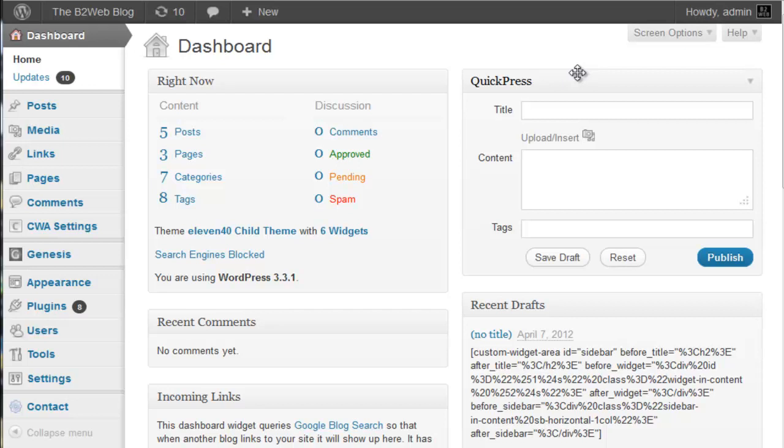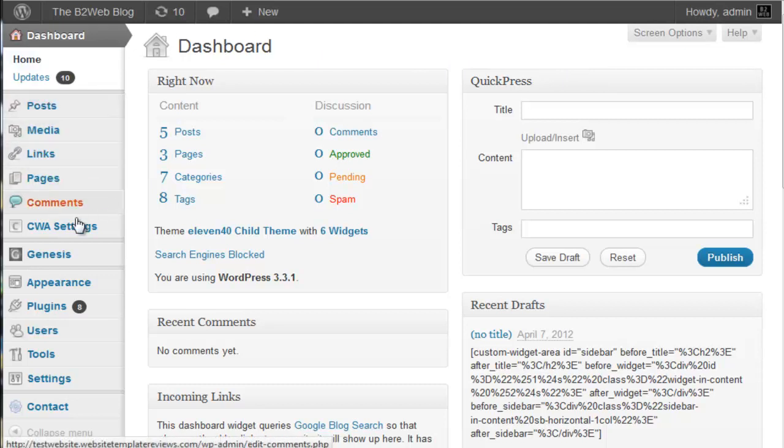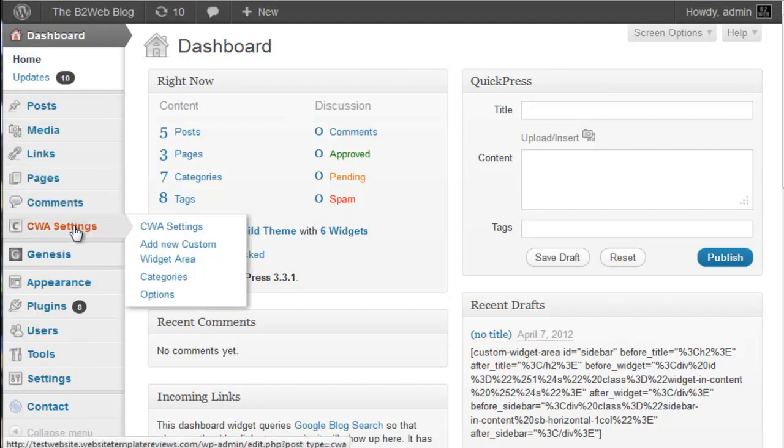What it does is it allows you to make a custom widget zone and then with shortcodes you can actually put any widget zone you like, either the default ones or ones you create, and you can put them inside your content. I've already installed it, it's a plugin so it installs in the usual fashion.